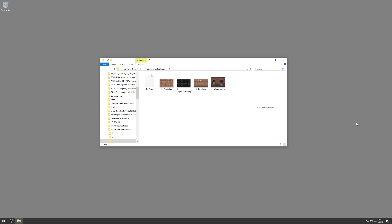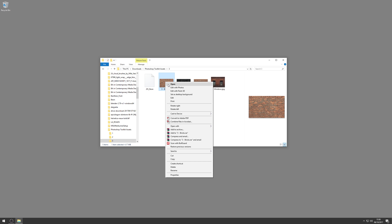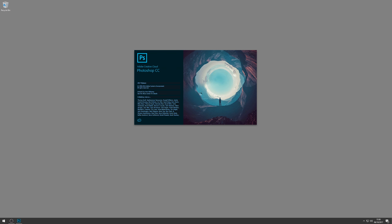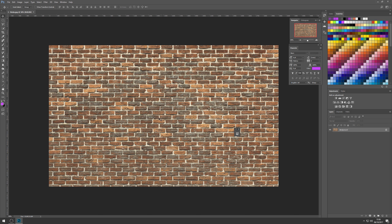Hi guys, welcome to this tutorial. This is going to take you through the process of creating a simple neon sign inside Photoshop. We're going to use the bricks image that we've previously used in workshop three of the Photoshop toolkit assets series. I'm going to right-click on the bricks image, come down to Open With, then Photoshop — that makes sure Photoshop opens our image at the same resolution and image size as the source image.